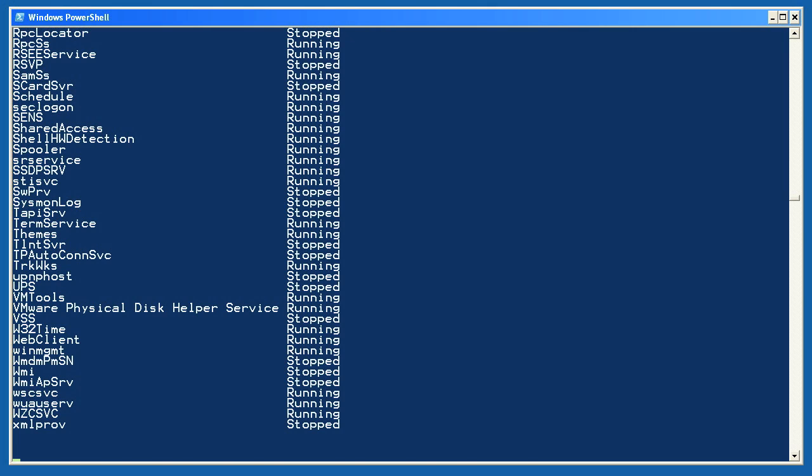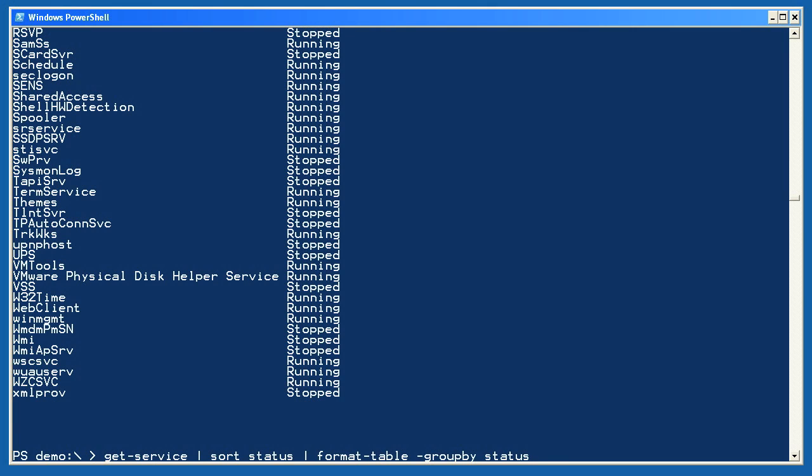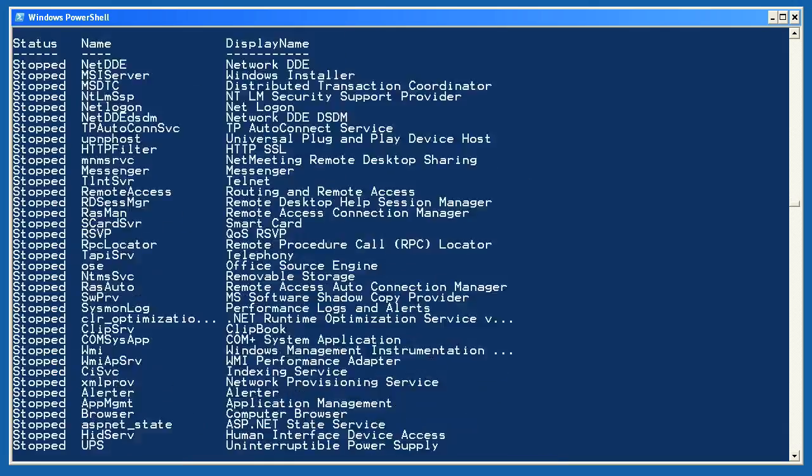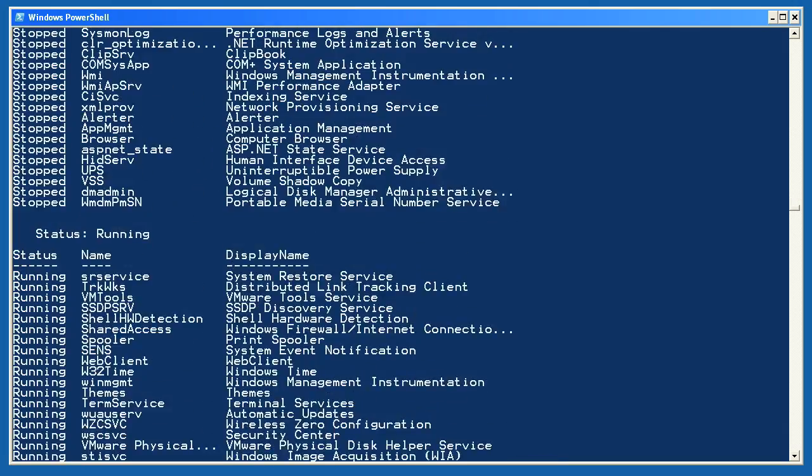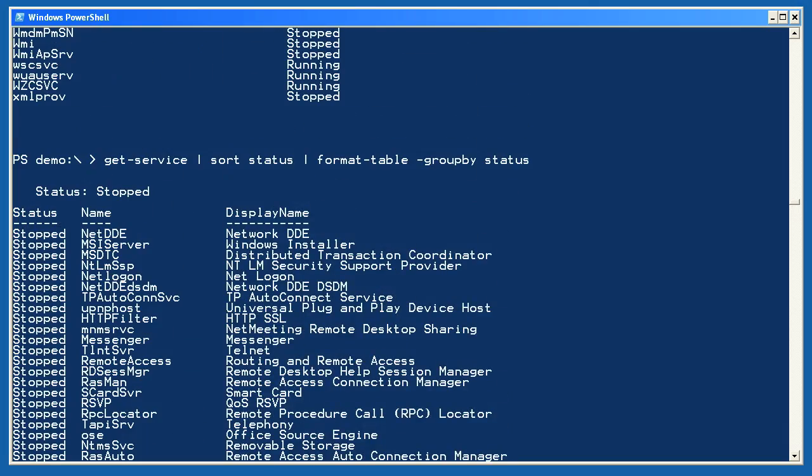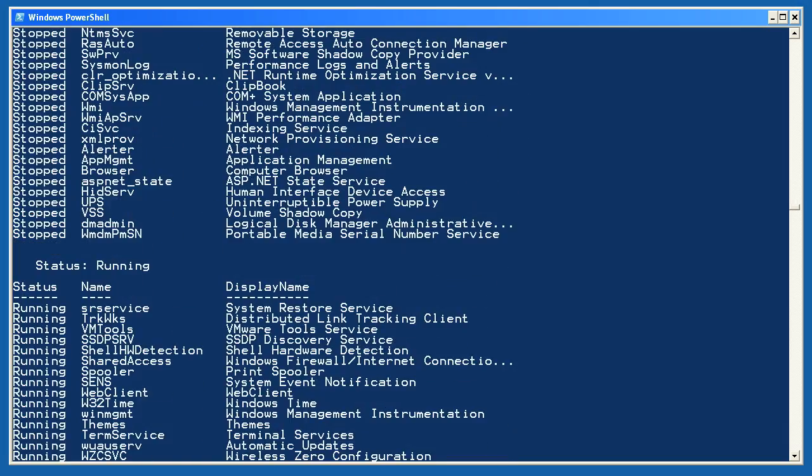Okay, one step further. Getting services, only this time I'm going to sort them by status before piping them to Format-Table. I'm also going to use Format-Table's GroupBy parameter to have the services grouped on status. It's important that you first sort on whatever property you plan to group by. Now, because I didn't specify any properties, PowerShell will use the default three properties we've been seeing all along, but it'll group the services into a running group and a stopped group.